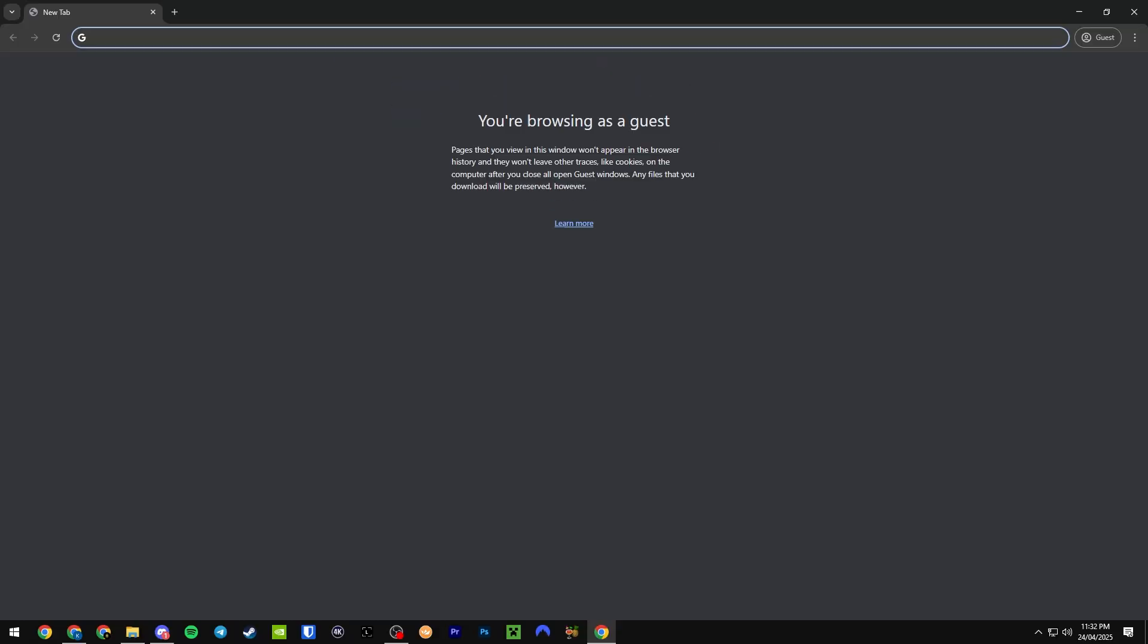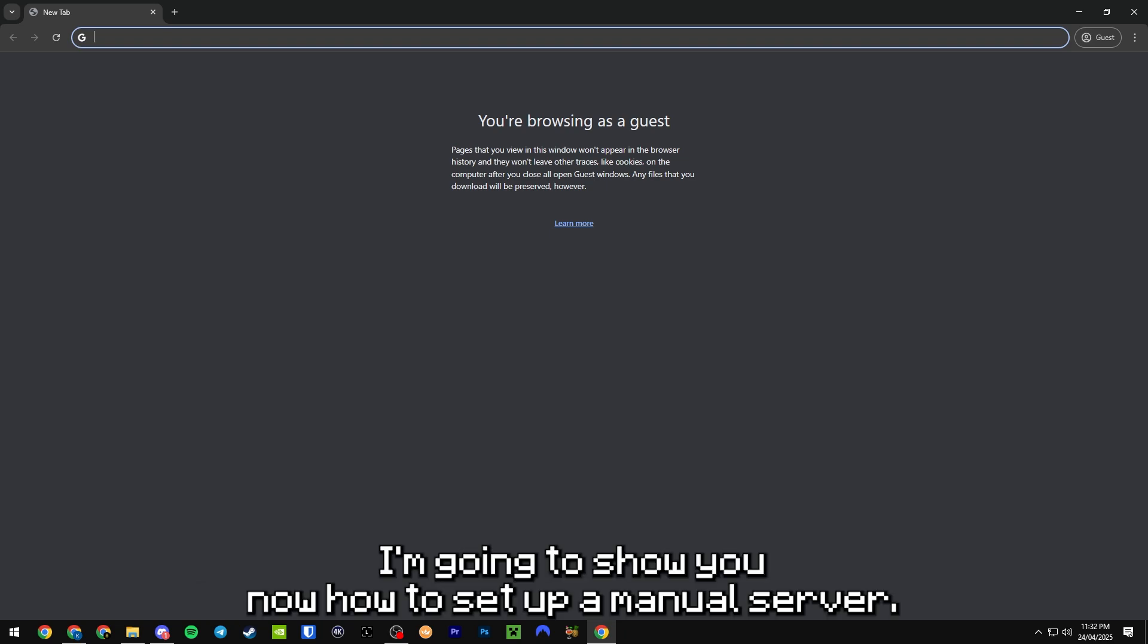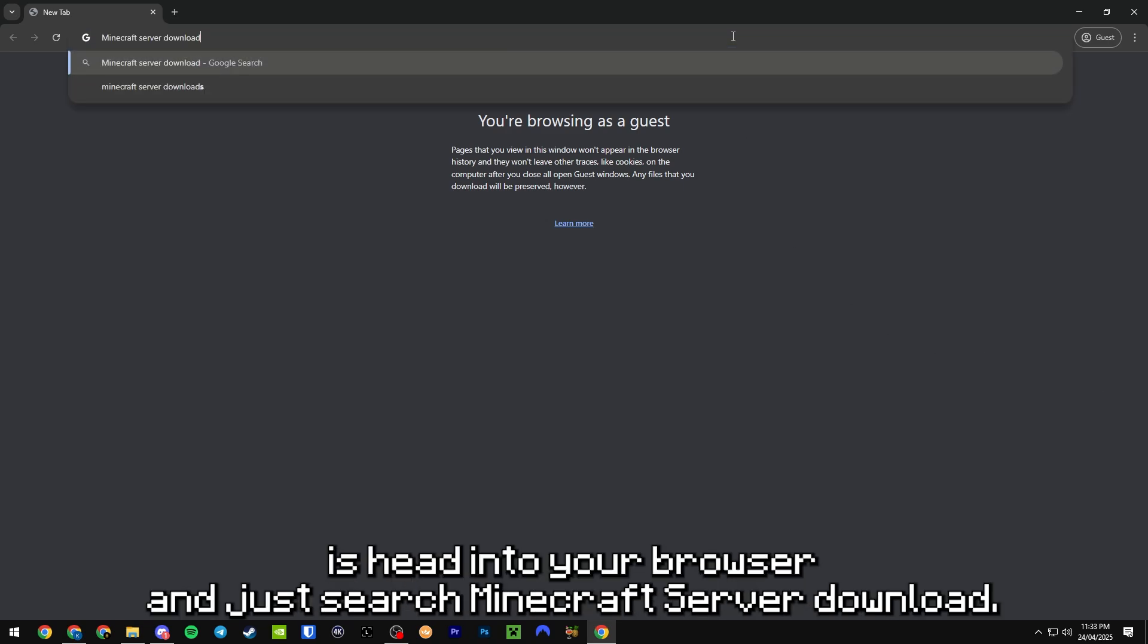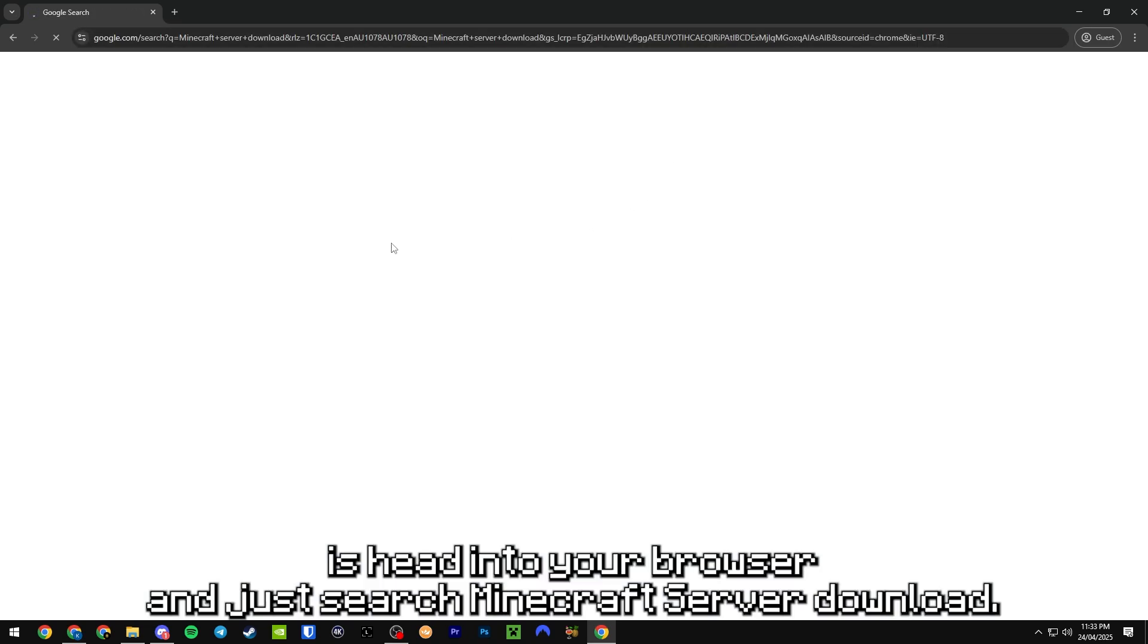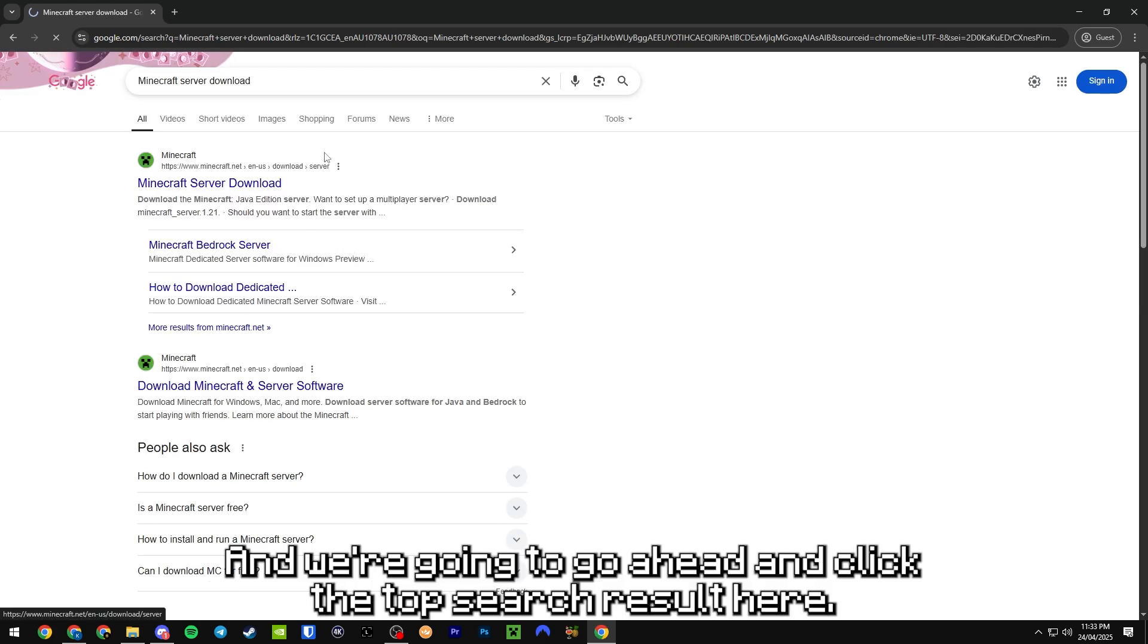All right, so you might be thinking, what if I wanted to host the server for free? I'm going to show you now how to set up a manual server. First thing you want to do is head into your browser and search Minecraft server download.